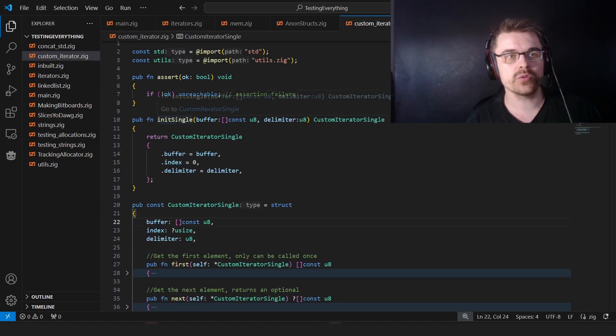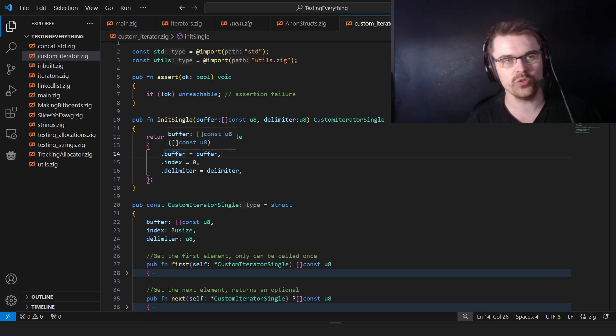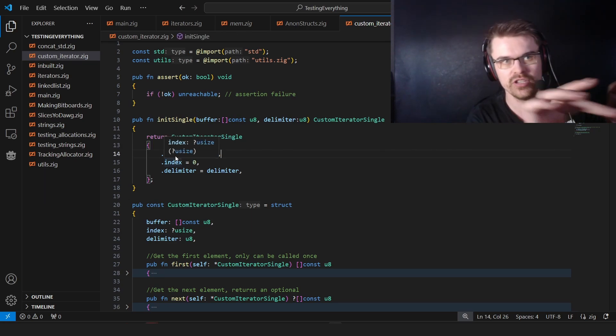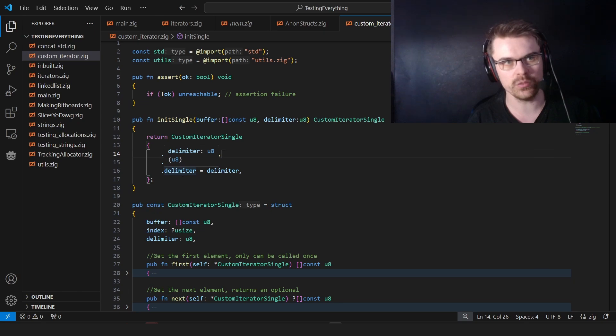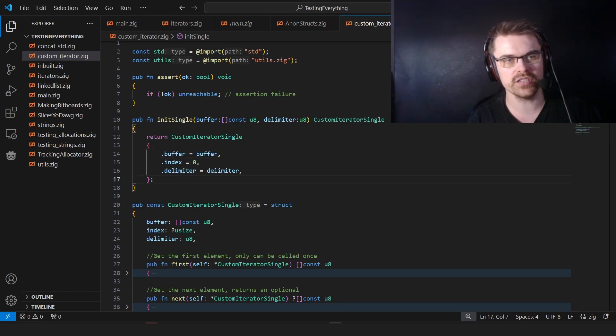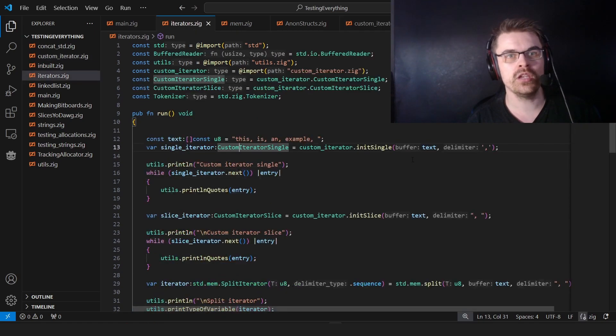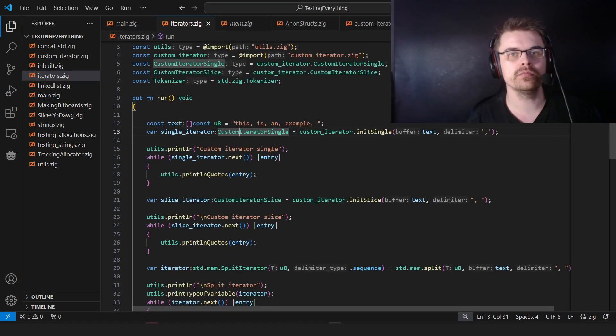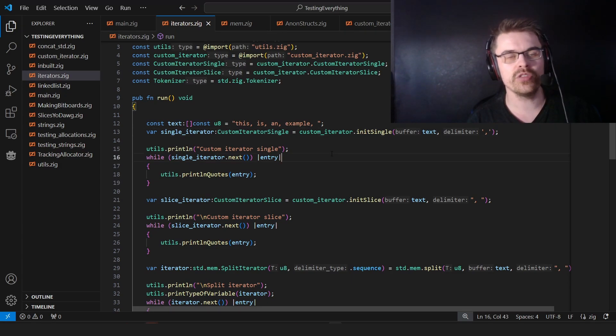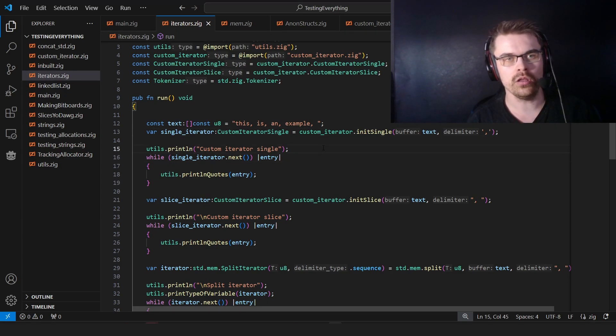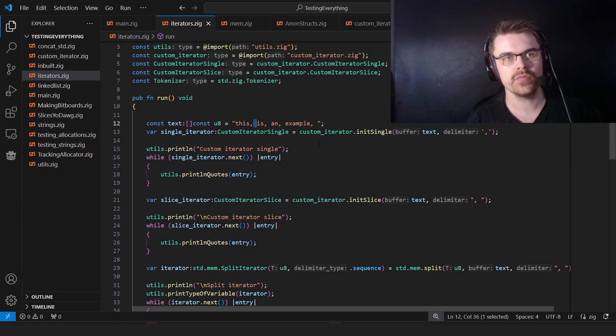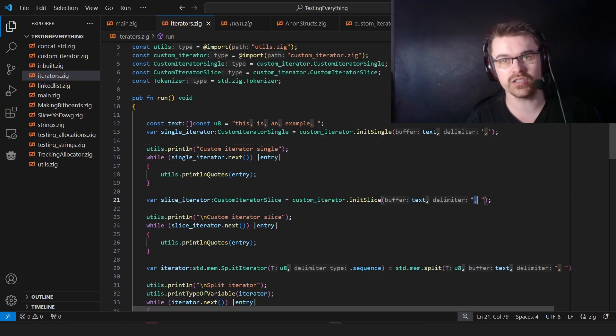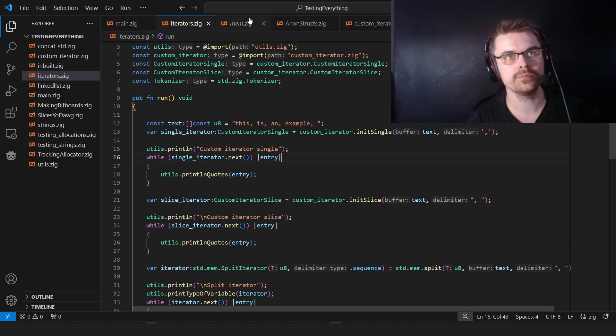So first we have init single, which just creates it. And it's just simply, we have the buffer, which is the text, the index, which is which letter we're at, and the delimiter is the letter we want to find and separate with. So here we put in, for example, the text and then the delimiter is the comma. The only problem with this is it will actually show the spaces because we have spaces here. You want to use the slice if you want to do that, if you want to have multiple things.